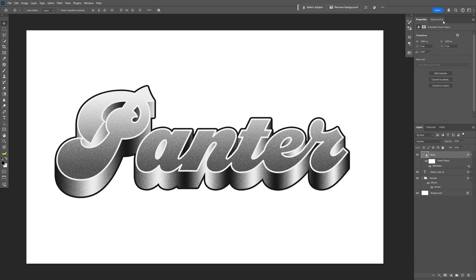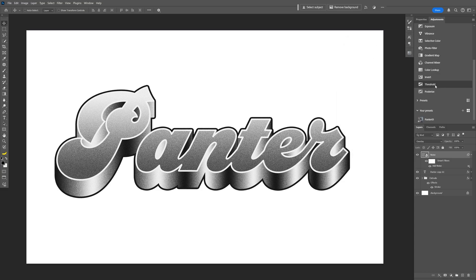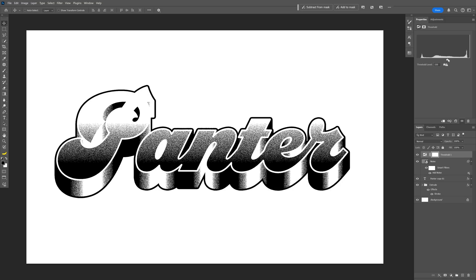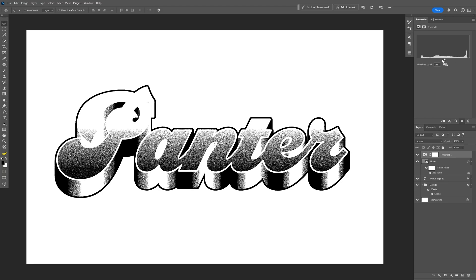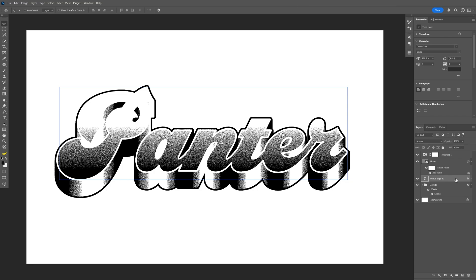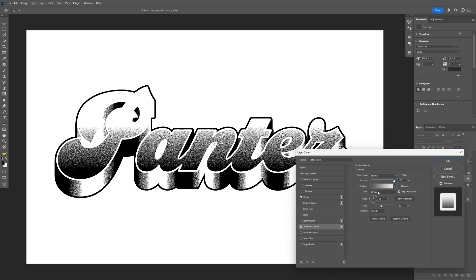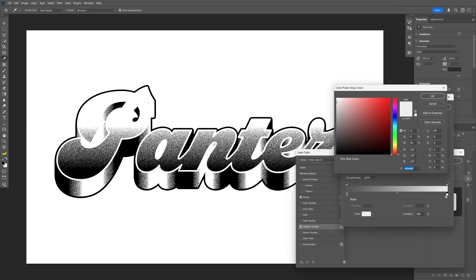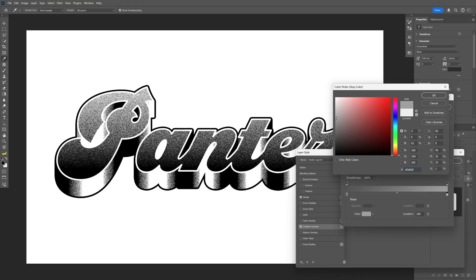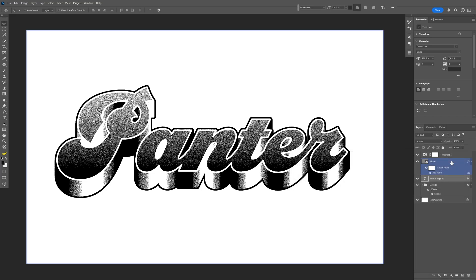Now go to Adjustments, scroll down, and select Threshold. You can pull the handle left or right to customize it. As you can see, this area is too light, so I'm going to go back to the text layer, double click, go to Gradient Overlay, and make it a little bit darker. There you go — now this starts to look promising. Click OK.